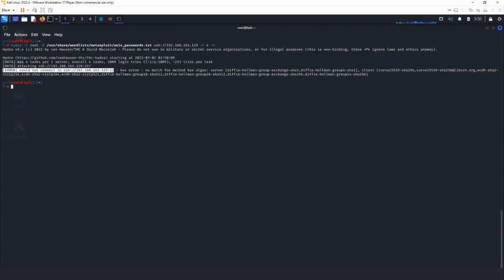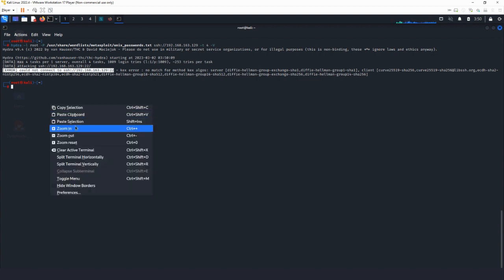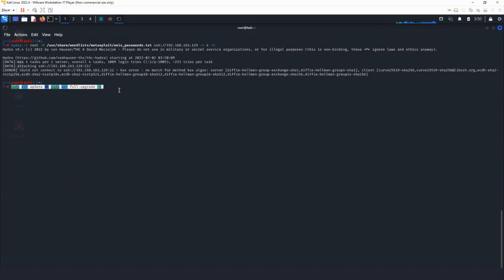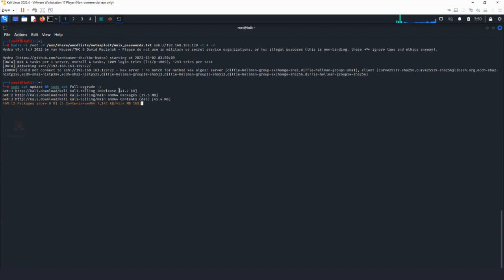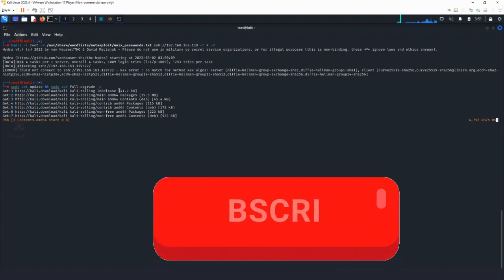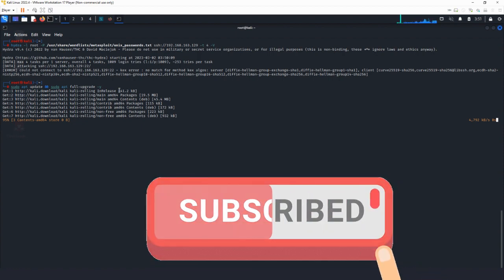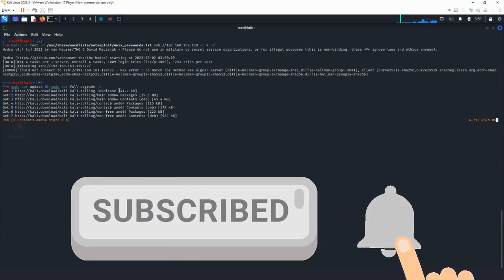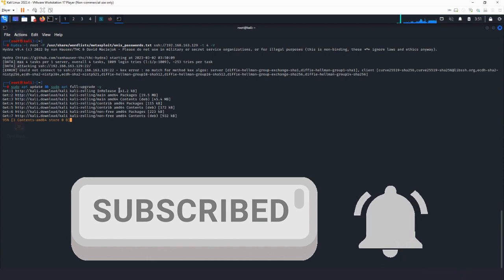First, we need to update our Kali Linux installation using this command. Because this might take 10-15 minutes, I will fast-forward the video to the point when the upgrade is done. I recommend you pause the video until your upgrade is done and then continue watching. Also, don't forget to subscribe to our channel for more useful tips about ethical hacking and other interesting topics.